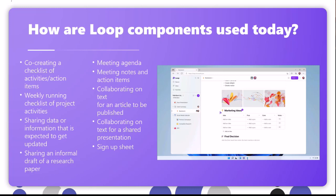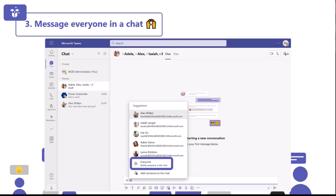Moving on to number three: this is messaging everyone in a chat. It's a relatively new feature that not many people are aware of. If you're in a group chat and you want to get the attention of everybody by making sure everyone has a notification, you can now type the @ symbol and select 'everybody.' That means everyone gets a notification in that group chat. Previously we'd have to @ mention everybody individually, so this is a big time saver.